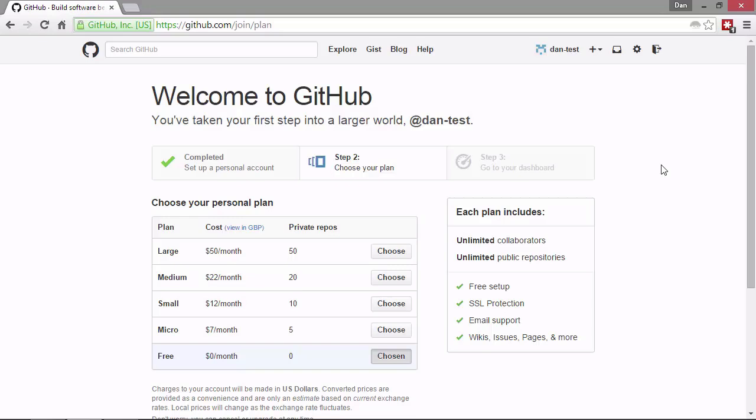Anyone can look at your repositories, your commits, and see everything in all of your files. With the paid plans, you get private repositories that other people just can't come along and take a look at. So the free account should be more than enough for working on open source or free software.